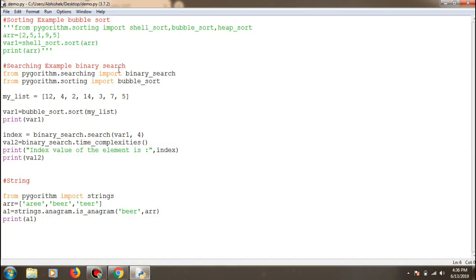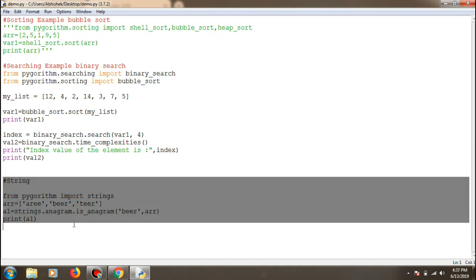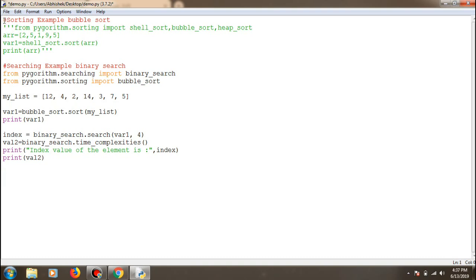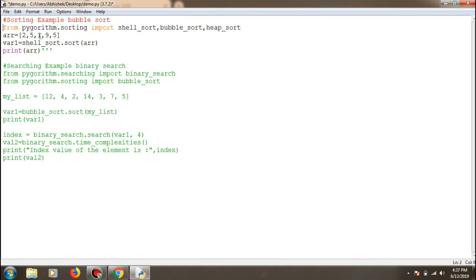Let's get into the programming part. I've done basic examples for sorting, searching, and strings. For sorting, here's a bubble sort example — you type 'from pygorithm.sorting import bubble_sort'. This is the array, and to sort it you just call 'bubble_sort.sort()' and pass the array list, then print it out.